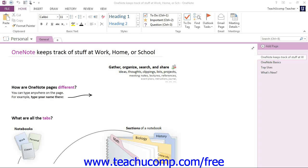That section contains four pages of information about OneNote and examples of the types of information that you can collect, store, and share in OneNote. Let's take a closer look at this default notebook to further illustrate the different parts of the program.